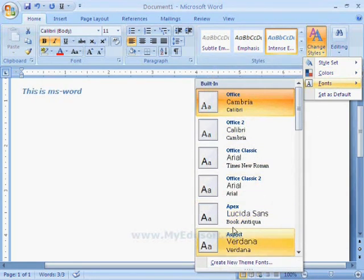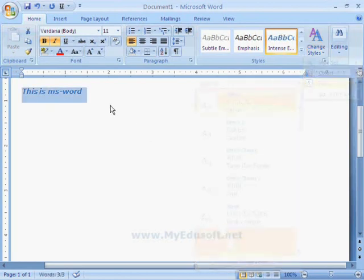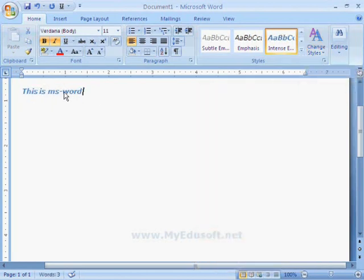Like this, we can format the text in the document.